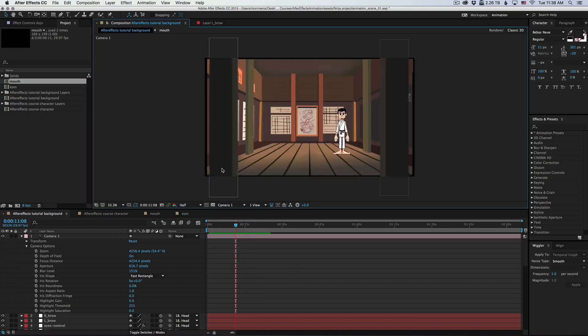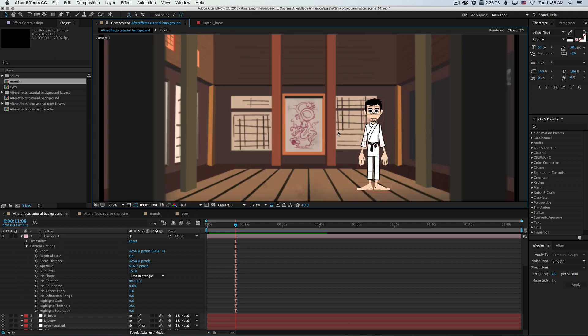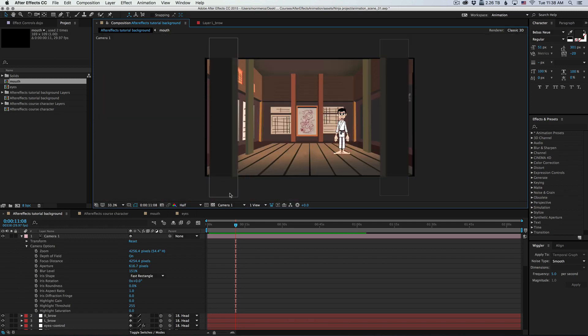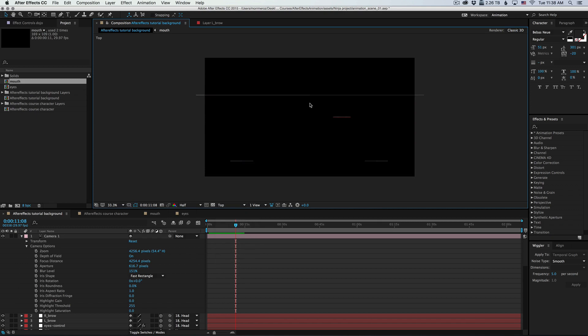All right, now our pillars are blurred, the character is completely sharp, and the background is a little blurry. It might be a little too much, so I'm going to bring the background closer to the camera.